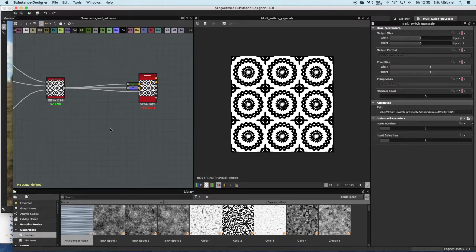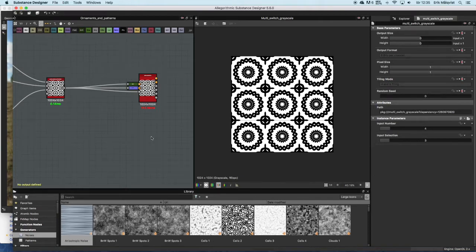In this tutorial I'll talk a bit about how you can achieve different patterns by using a Cartesian to Polar node in Substance Designer 5.